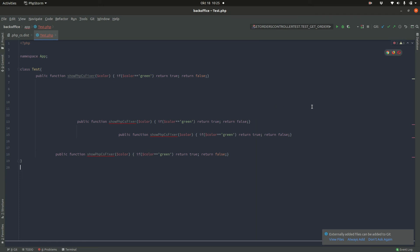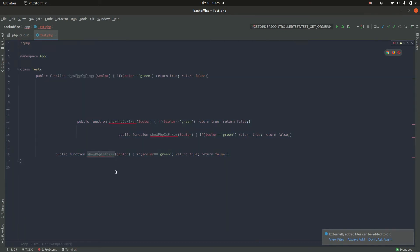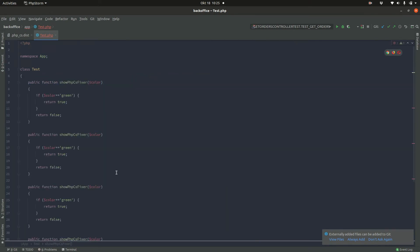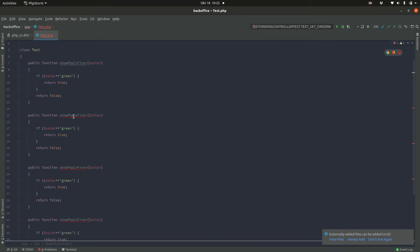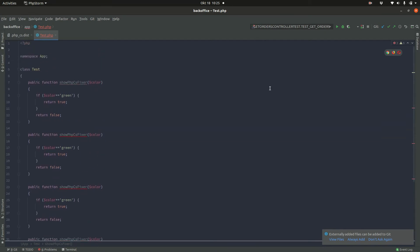Hi, I would like to show you what you have to do so that in PHPStorm, whenever you save a file, it will look beautiful. So for example, here we have very ugly code and if I press save, everything looks nice. Let me show you how this works.